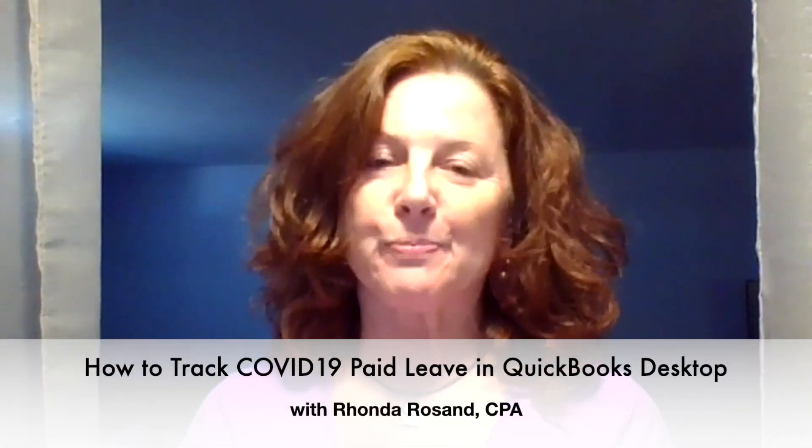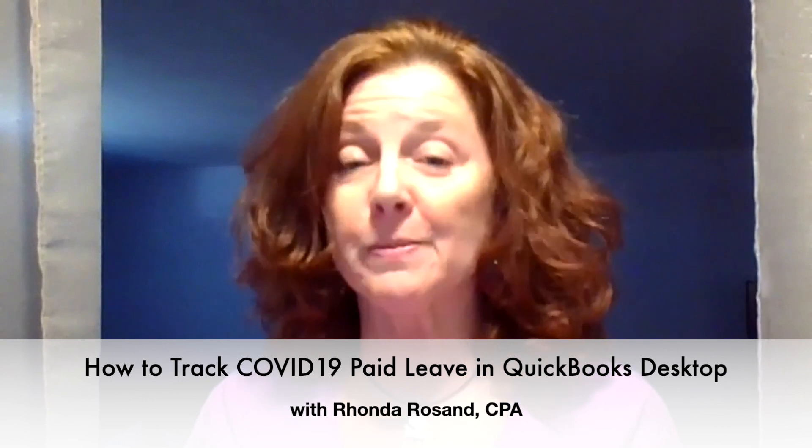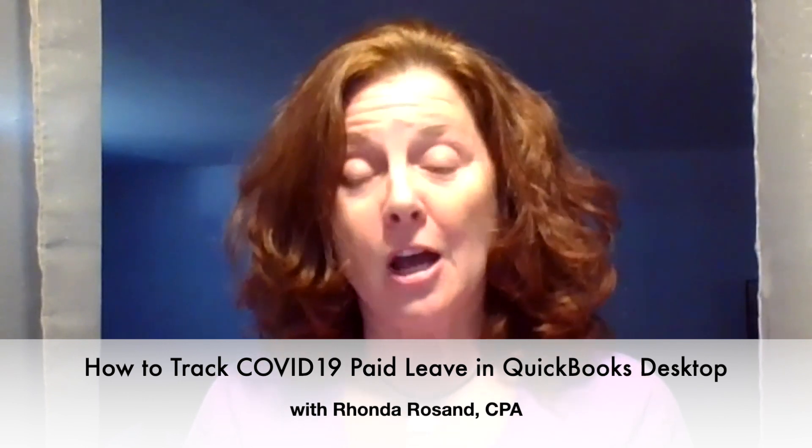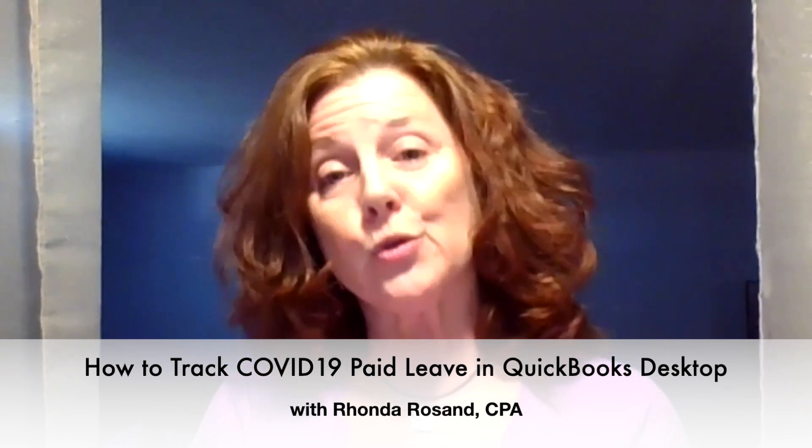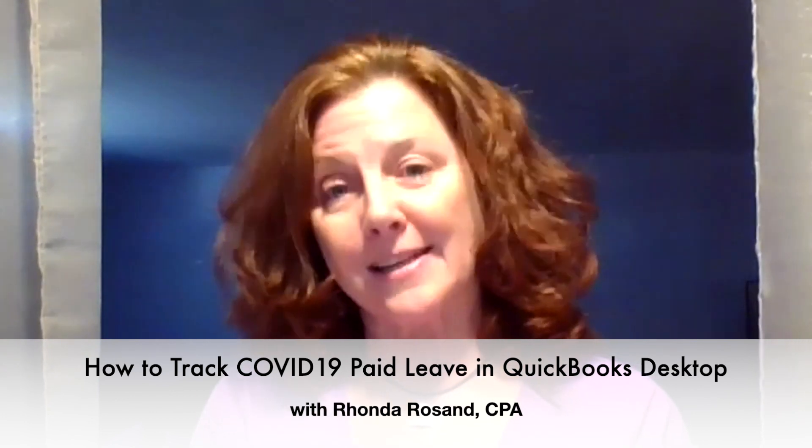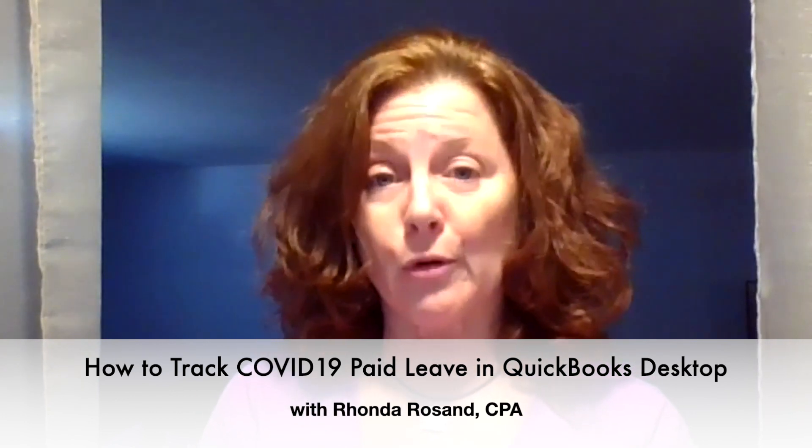Hey, hey, Fronda Roseanne here, CPA and Advanced Certified QuickBooks Pro Advisor with New Business Directions. Today I'm here with what I hope to be a short video on how to track paid leave and sick time due to the coronavirus.